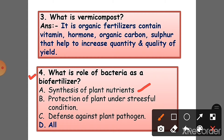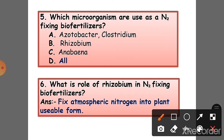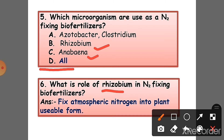...protection of plants under stressful conditions and defense against plant pathogens. Question 5: Which microorganisms are used as nitrogen-fixing biofertilizers? Answer: Azotobacterium, Clostridium, Rhizobium, and Anabaena — all these microorganisms are used as nitrogen-fixing biofertilizers.